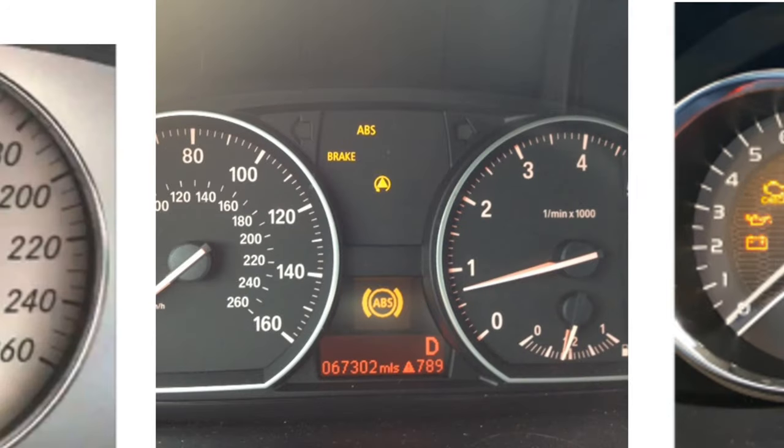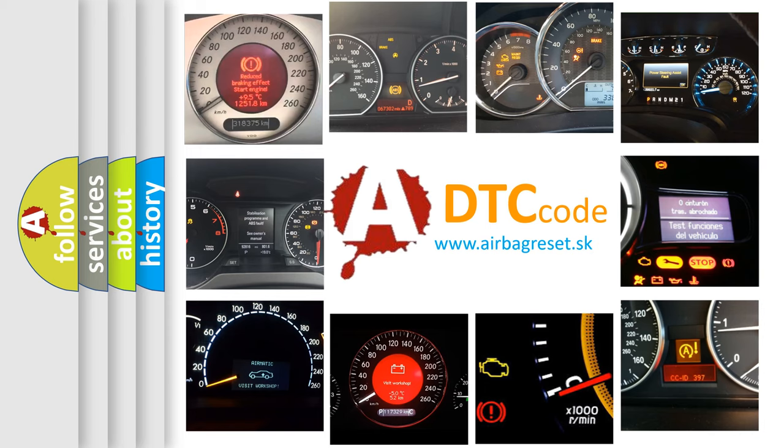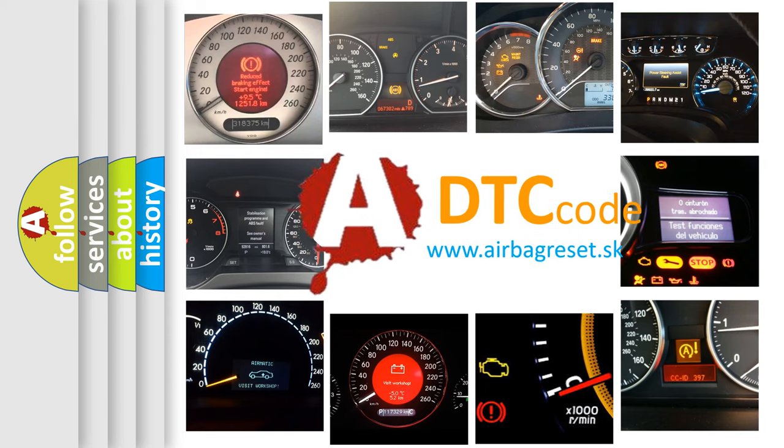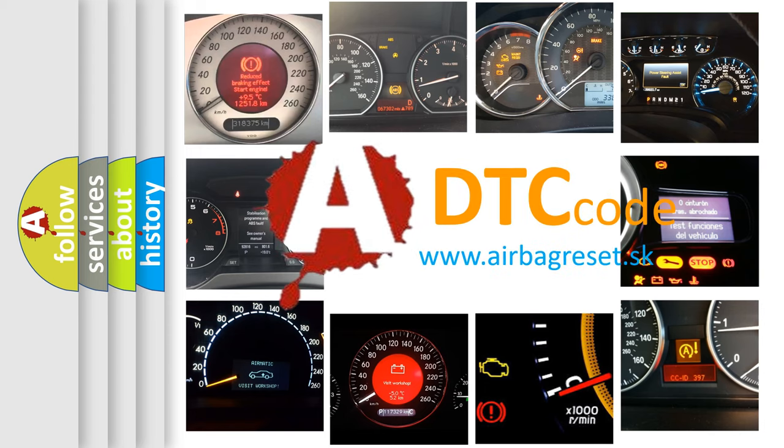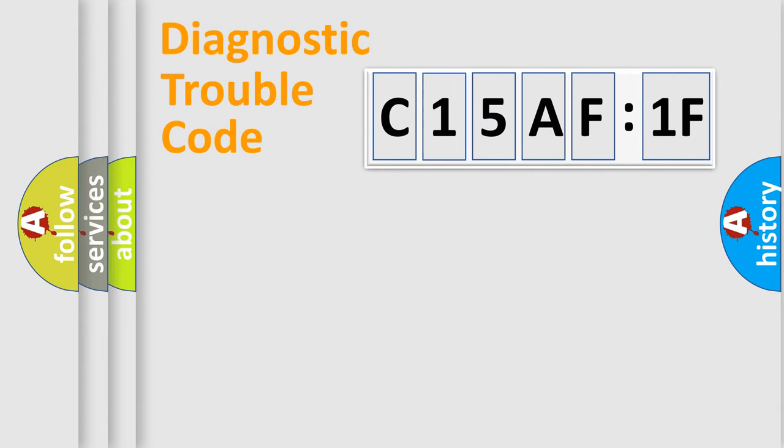How is the error code interpreted by the vehicle? What does C15AF1F mean, or how to correct this fault?